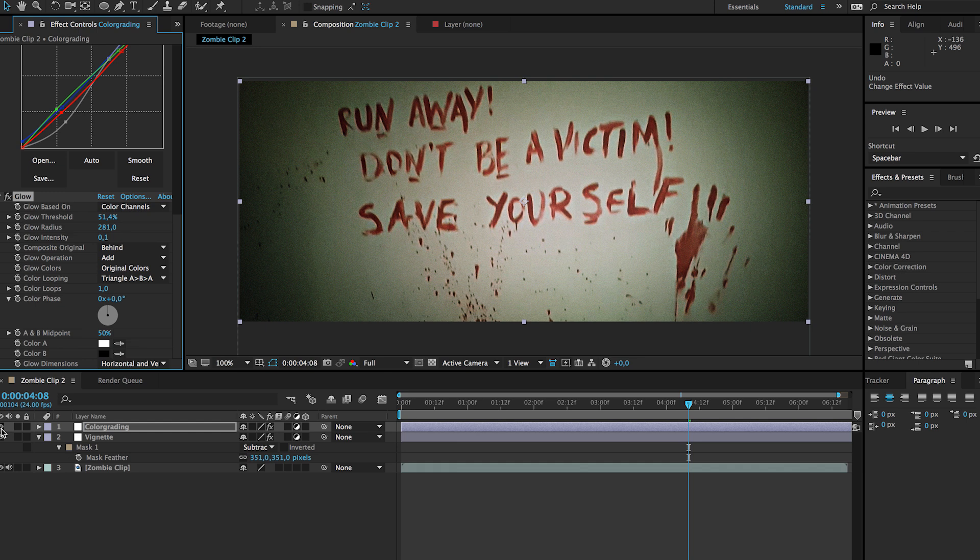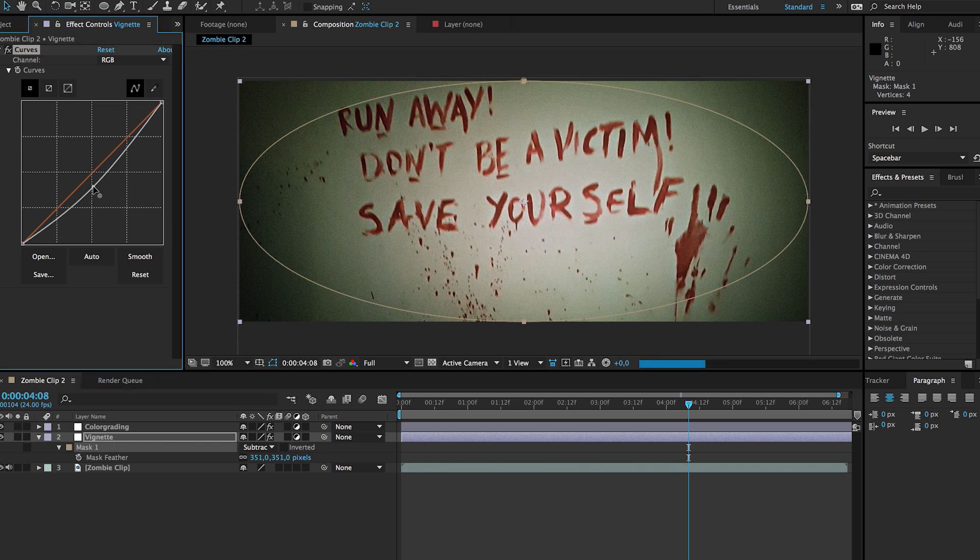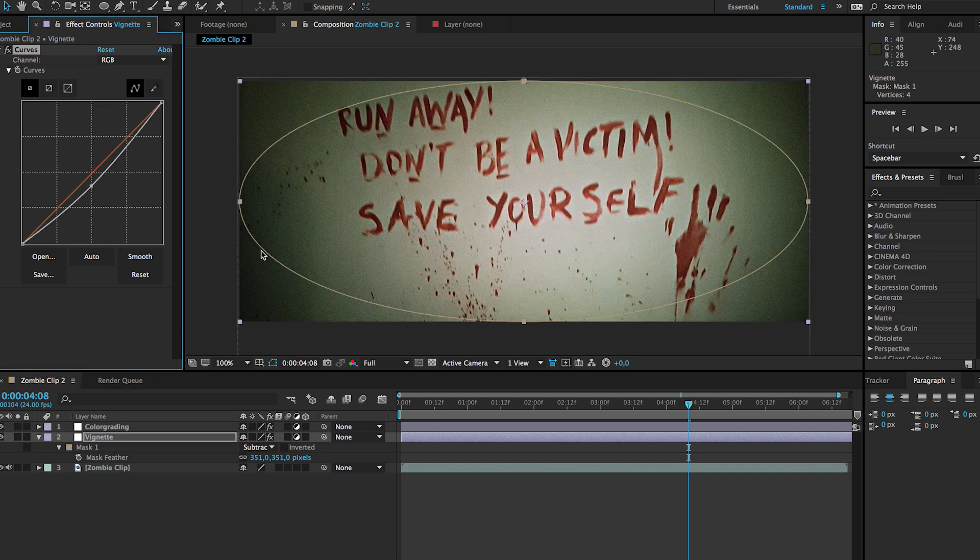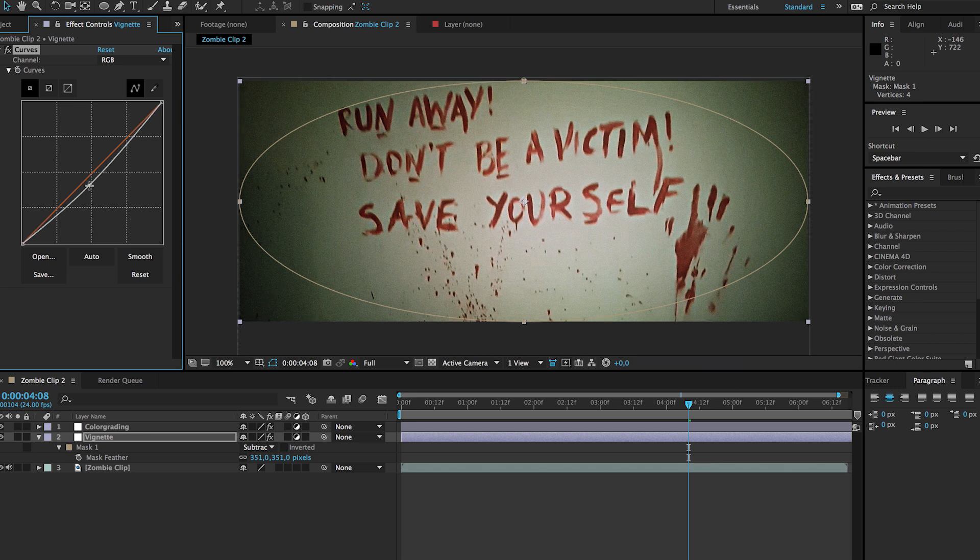Now if we toggle on and off the glow we're going to get this nice pop in the center of our video. Also for the vignette I'm also going to bring it up just a little bit because I think it's a little bit too dark in the edges here, so we can play with that to your personal preferences.